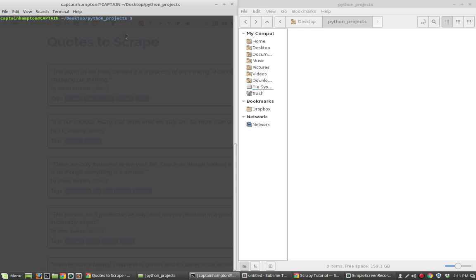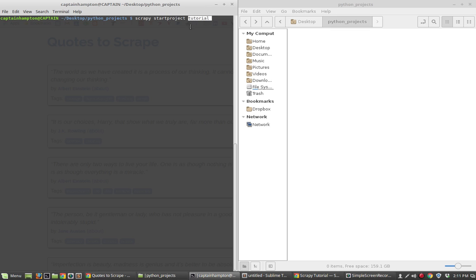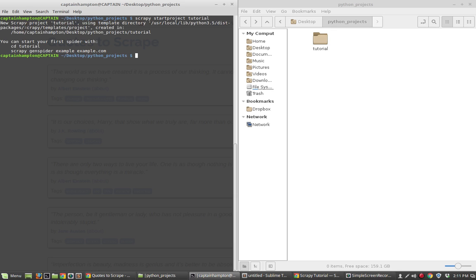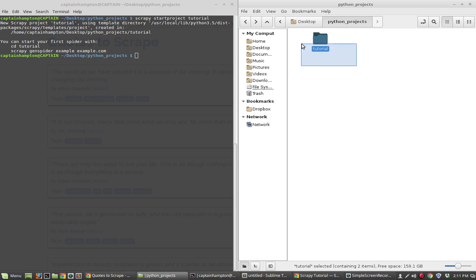I'm in the terminal, located in the same location as the file explorer on the right. I'm going to run a Scrapy command that will automatically generate some files we'll use to do our scraping. That command is scrapy startproject and then a name — I'm going to call this project tutorial. After running it, we'll see a message that it was created, and indeed the tutorial folder appears on the right.